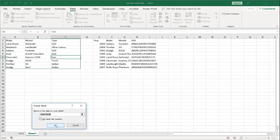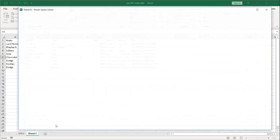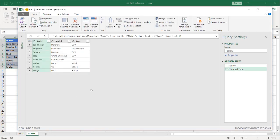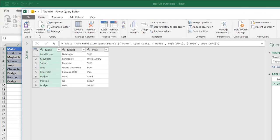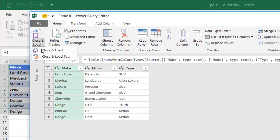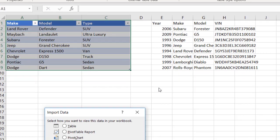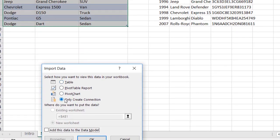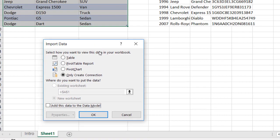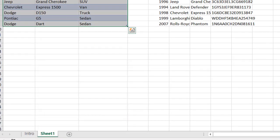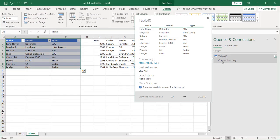And we're going to create a connection only for that first table. And we've got our data in here. Click Close and Load. We're going to close and load to a connection. We only want a connection because we don't want to mess with that data yet, or that table.